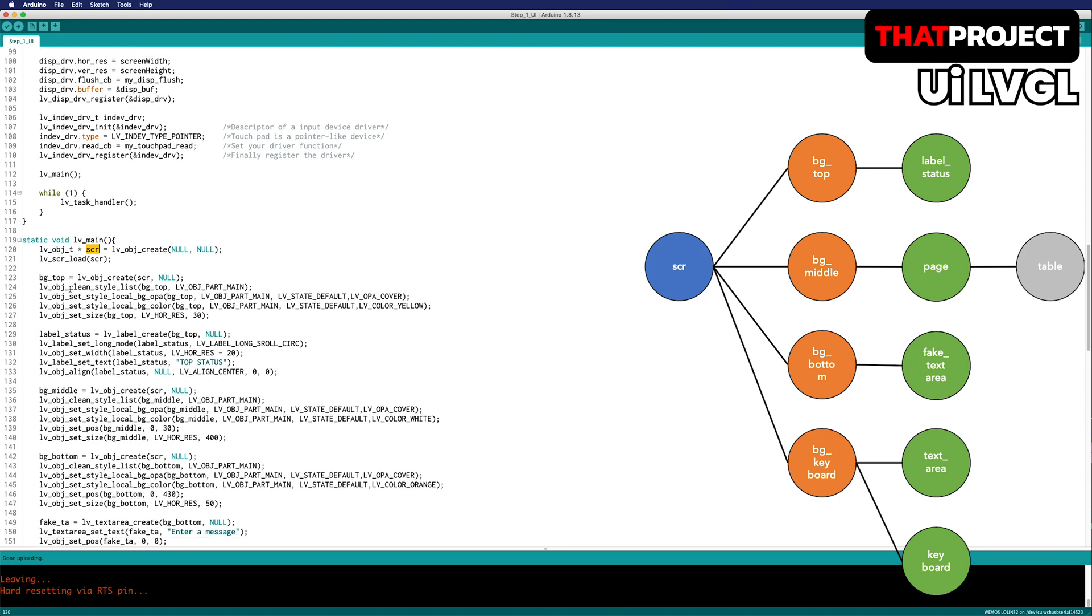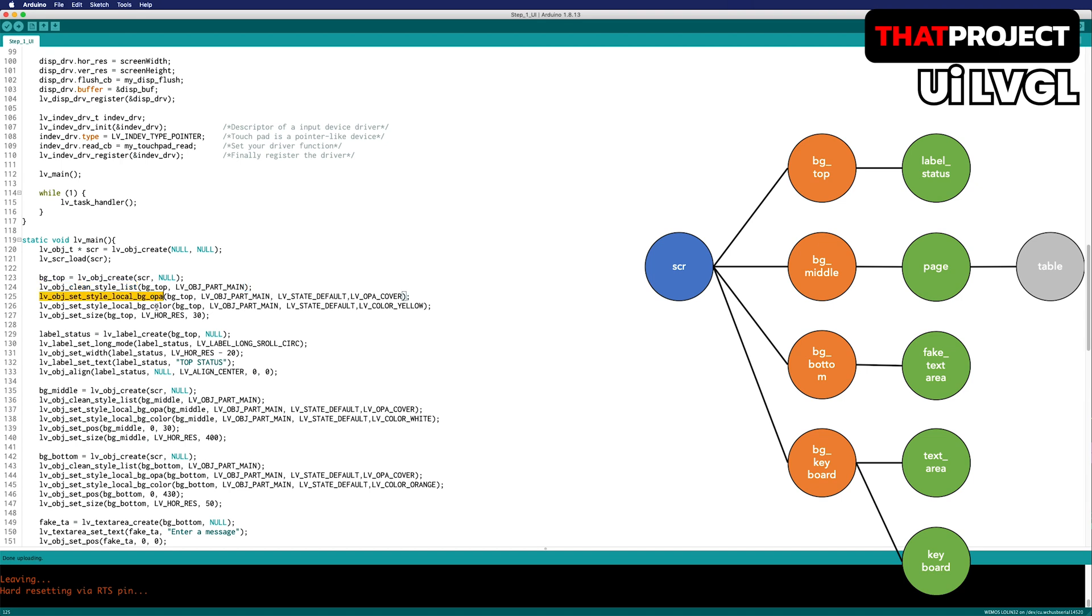Create the BG tab with the SEL object as its parent. BG tab becomes the child of the SEL object. The reason for doing LV object clean style list is to create a rectangle with a rounding corner. By default, the style is applied. I specified the opacity and color and finally decided the size of the BG tab. The length is the same as the width of the screen and the height is 30px.